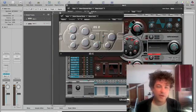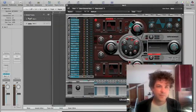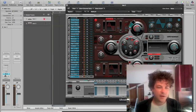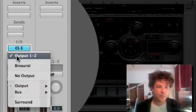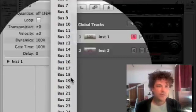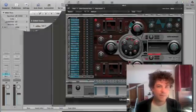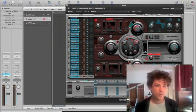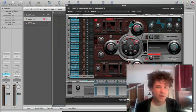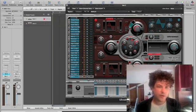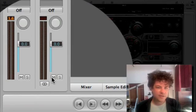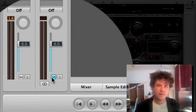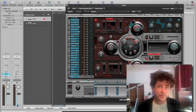Now is where we've got to do all of our prep work. So what we're going to do first is we're going to go to the ES E, and down where it says output 1 and 2, we're going to change it from output 1 and 2 to bus 1. So now the synth isn't going out to the speakers, it's going to go to bus 1. And bus 1 automatically pops open auxiliary 1, and we're going to mute that aux, because the only place we want this ES E to go is to the side-chain in Ultrabeat.